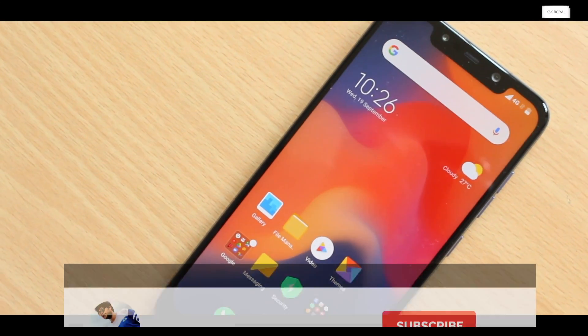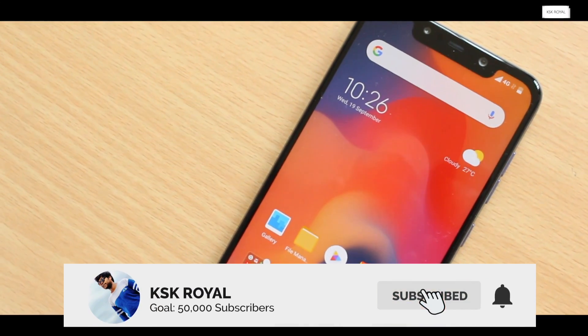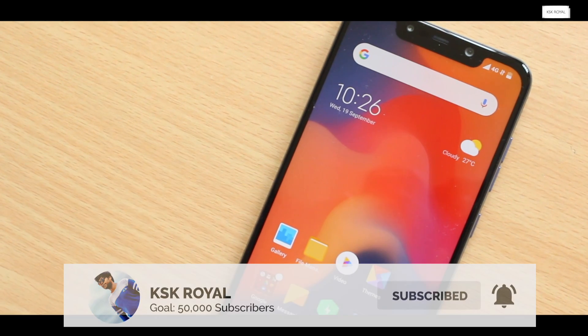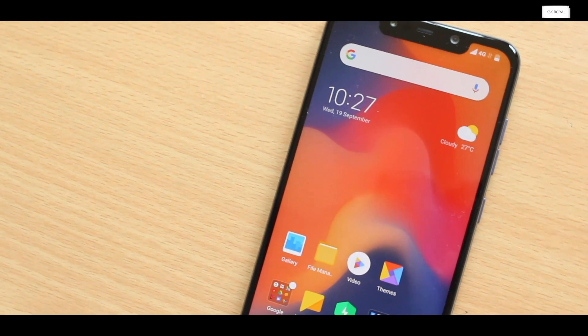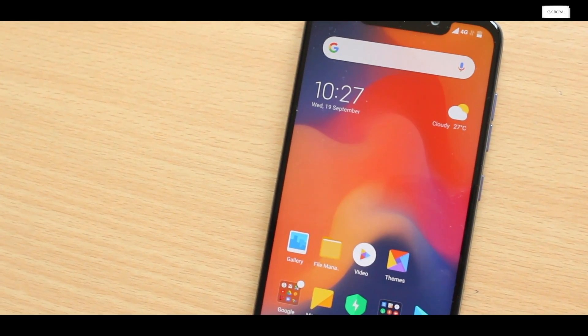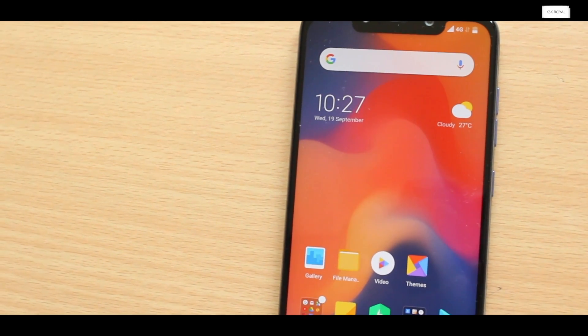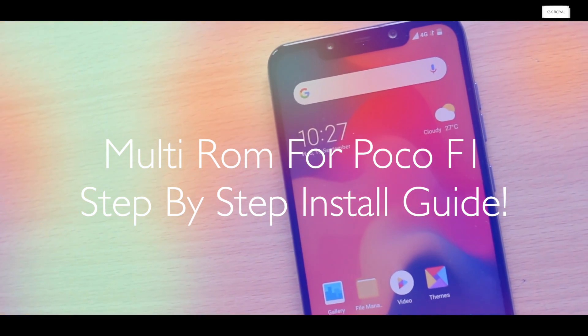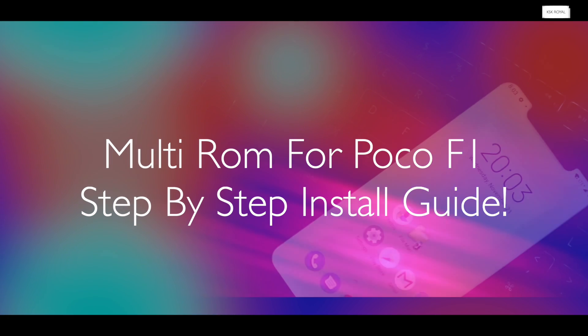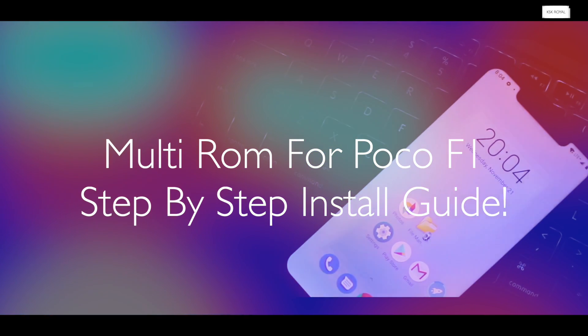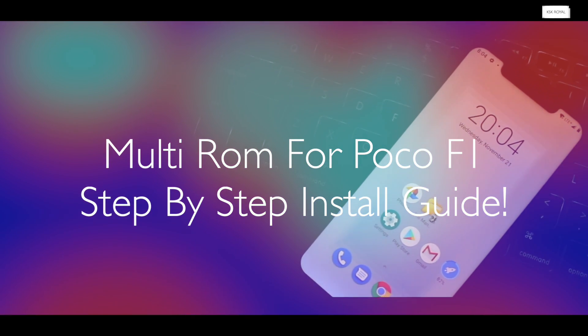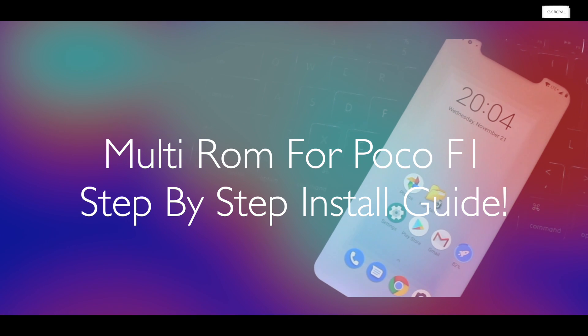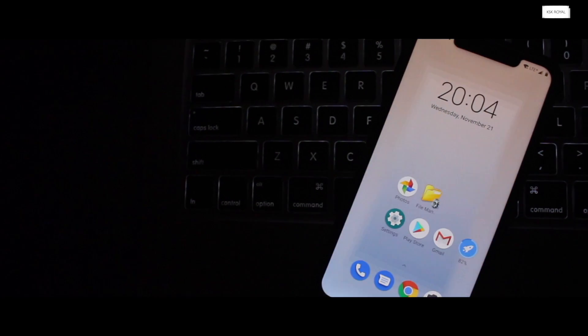Hey guys, KSQRAL here, back with a new video. First of all, sorry for not posting any videos on this channel for quite some time. I was busy with some personal issues. So anyway guys, I'm back here. Today in this video, I will be talking about multi-ROM and how to install it on your Pocophone F1 or Poco F1. This is a step-by-step guide, so watch the video till the end without missing any part.